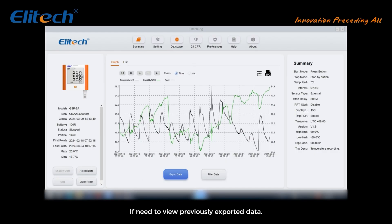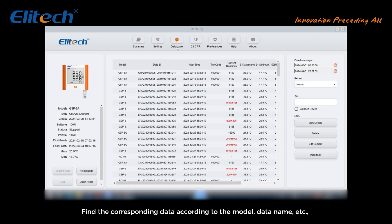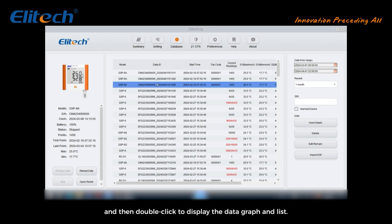If you need to view previously exported data, click the database button above. Find the corresponding data according to the model, data name, etc., and then double-click to display the data graph and list.